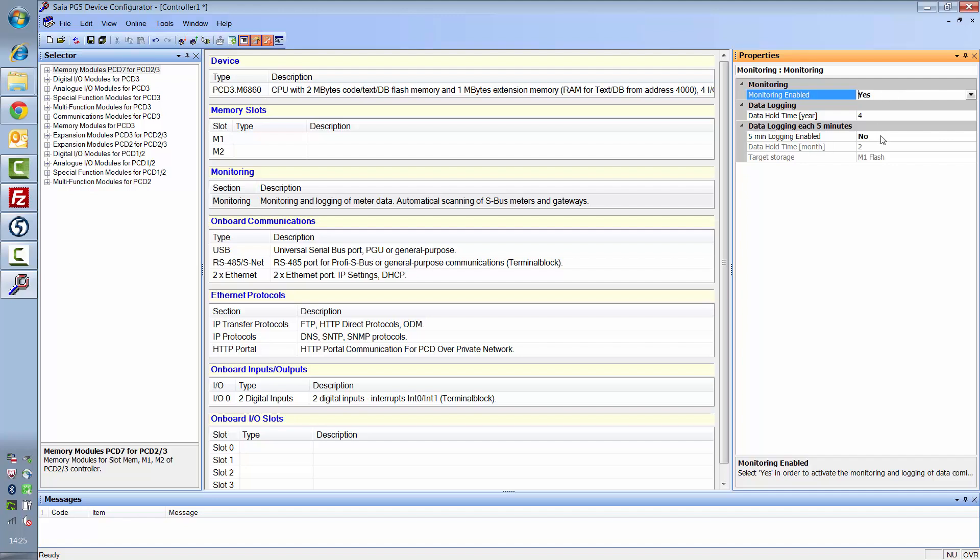Additionally, you can log the data at shorter intervals. Do so by activating 5-minute logging.